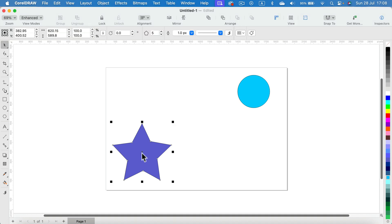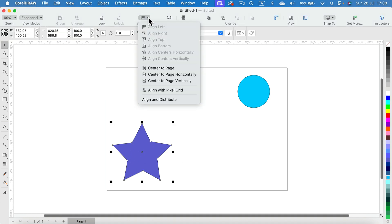Click on the object first and then at the very top you will see the alignment panel. You can open this window and below all of those alignments you will see a function called center to page.